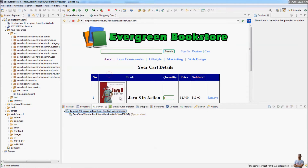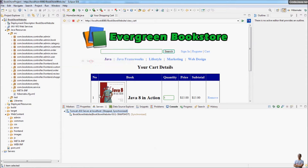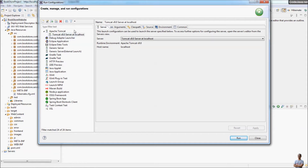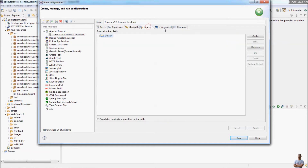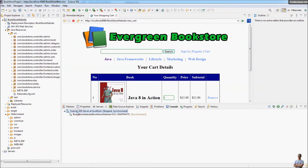If you don't see the Servers view, go to the menu Window > Show View > Servers. You can also configure run options for this Java web project by going to menu Run > Run Configurations. There you can see run configurations for Tomcat server at localhost, where you can change the server timeout, specify JVM arguments, and other options — play around with these to customize the run.